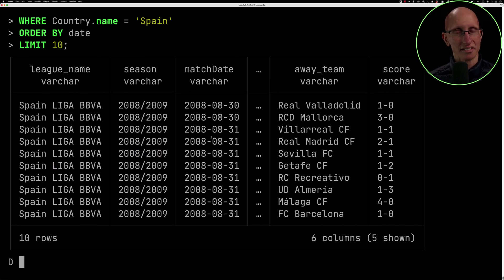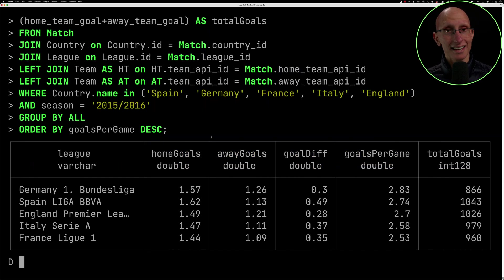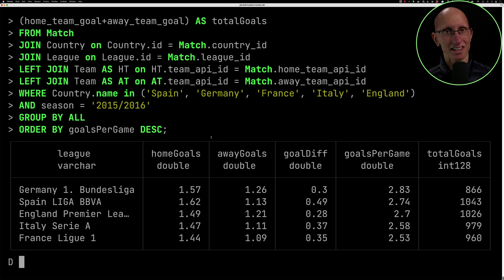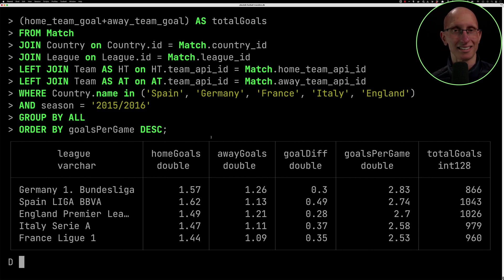Let's try another one. So this one is the goals per game in the major leagues. As we can see here, the most goals were scored in Spain, but that most goals per game were in Germany. And the biggest advantage for the home team was also happening in Spain. So that might be an interesting thing to explore further.